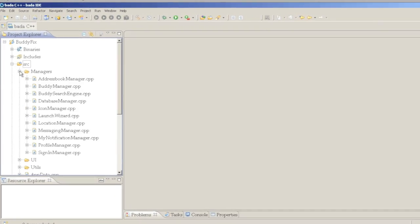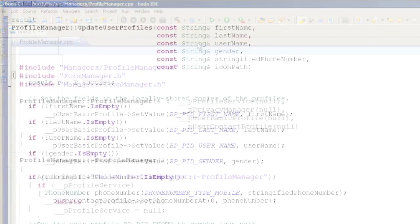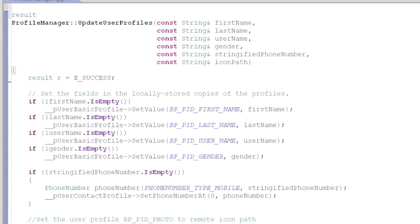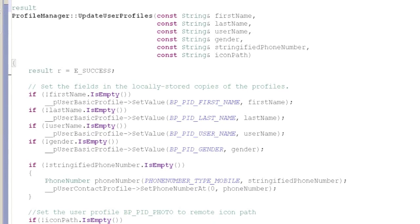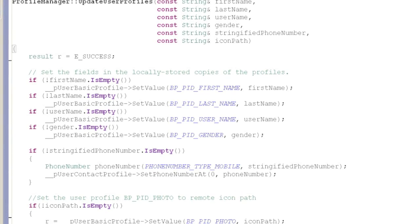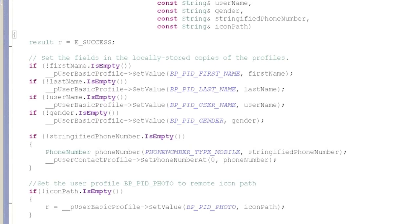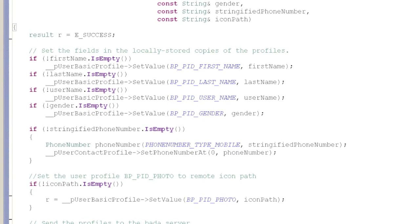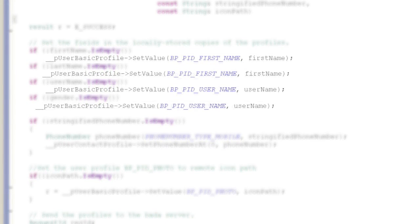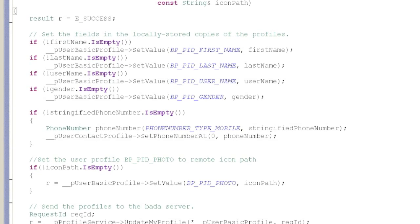The implementation for the ProfileManager class is found in the ProfileManager.cpp file. The UpdateUserProfiles method is called whenever the user updates their profile information. In Bada, there are many types of profiles for storing different types of information. In BadaFix, we use the Basic Profile, which contains minimal information such as the user's name and gender, and the Contact Profile, which is used to store the phone number. The SetValue method is used to set a particular element of the profile. The Basic Profile is also used to store the user's photo, which we will explain in more detail later.